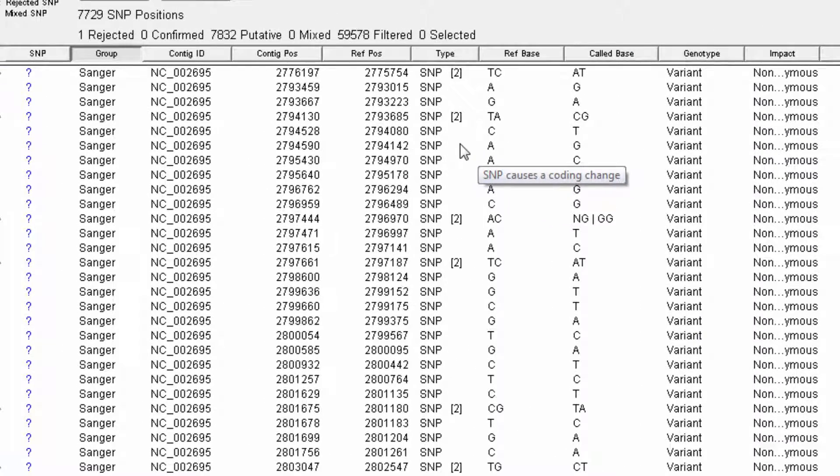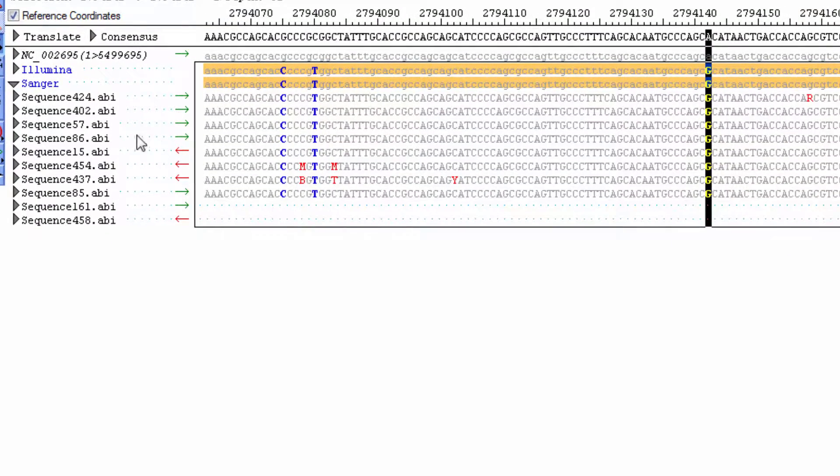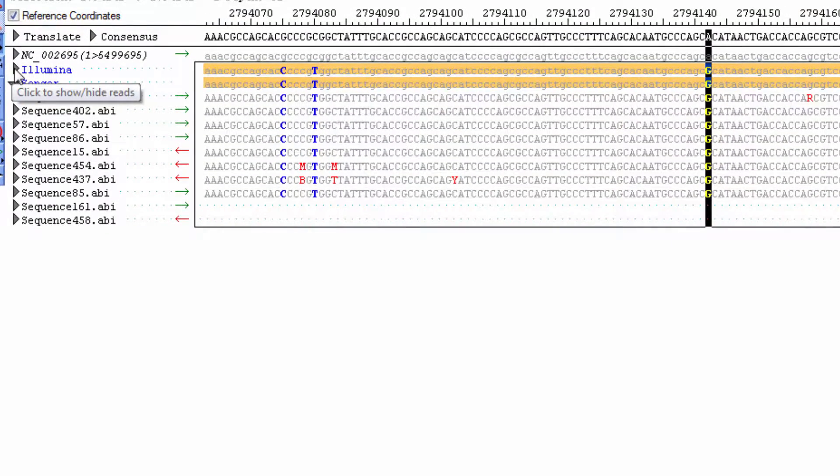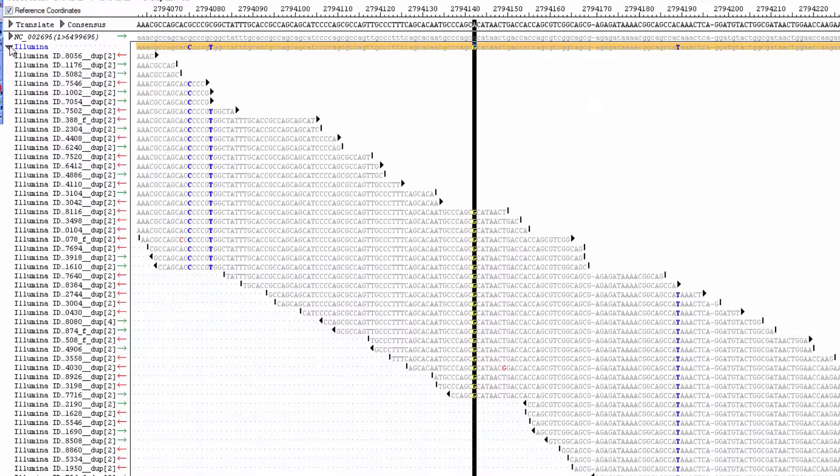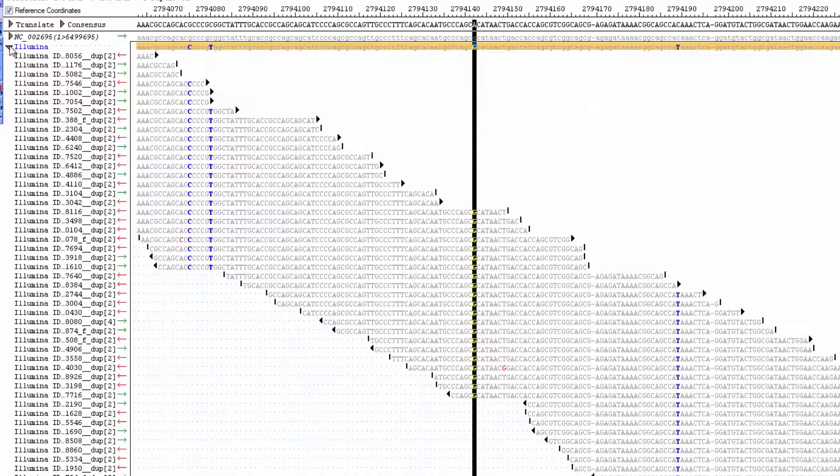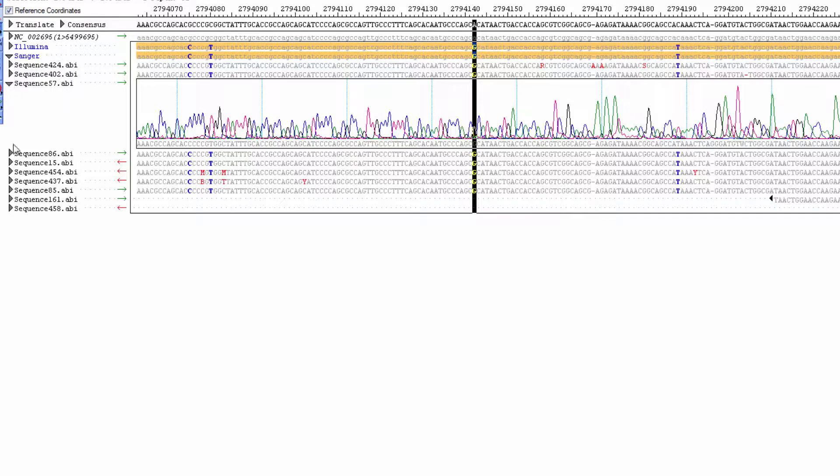From here, you can double-click a SNP row to open that position in the alignment view. Then, examine the next-gen read alignment, as well as the Sanger alignment and trace data.